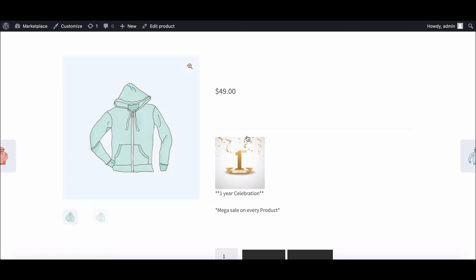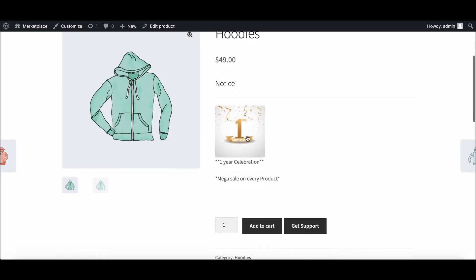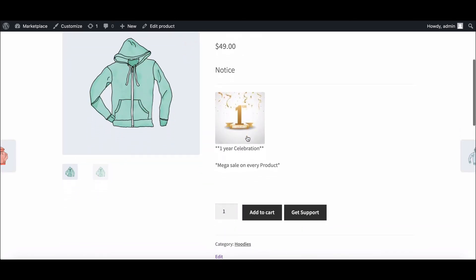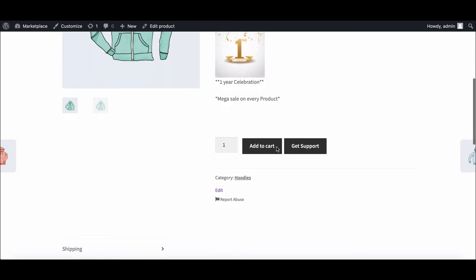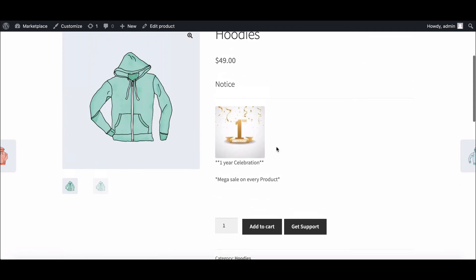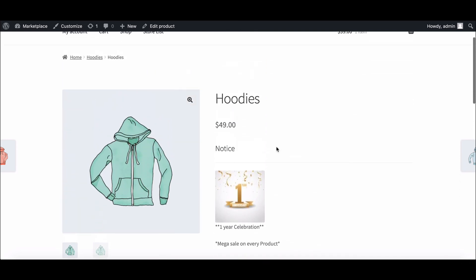Here it is. Now customers can see the notice on the product page. This is it. This way, vendors can create notifications for customers easily.